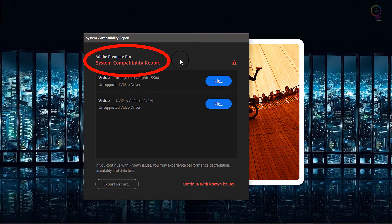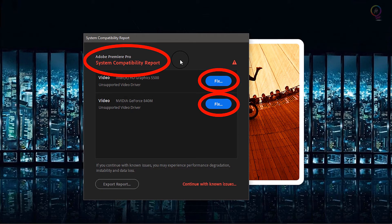All you have to do is, when the warning message appears, click on Fix. It will open your browser automatically and you should follow the steps, download the update, and then install it.